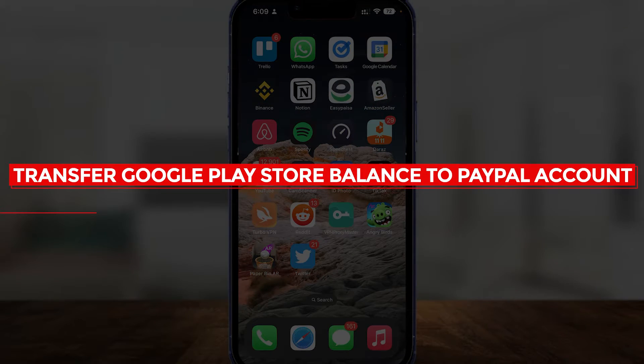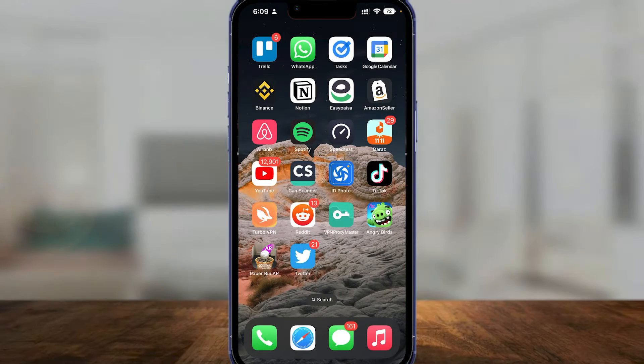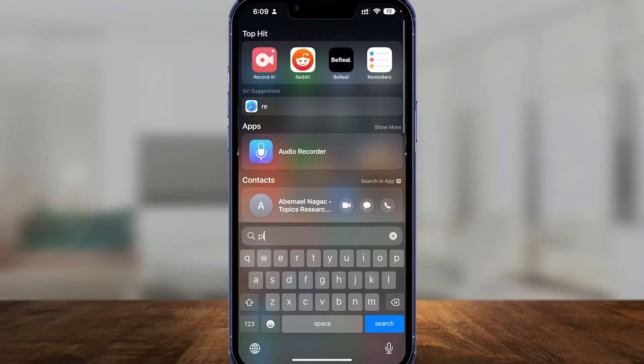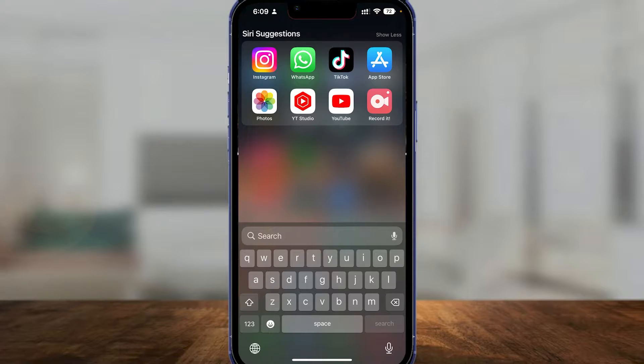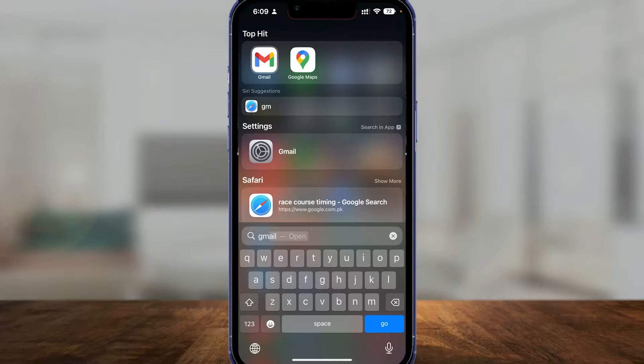How to transfer Google Play Store balance to PayPal account. Hi guys, in this video I will tell you how you can transfer your Google Play balance to your PayPal account. Firstly, simply come into your Google account settings.